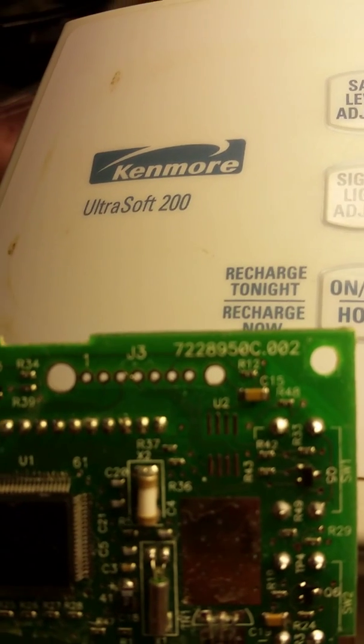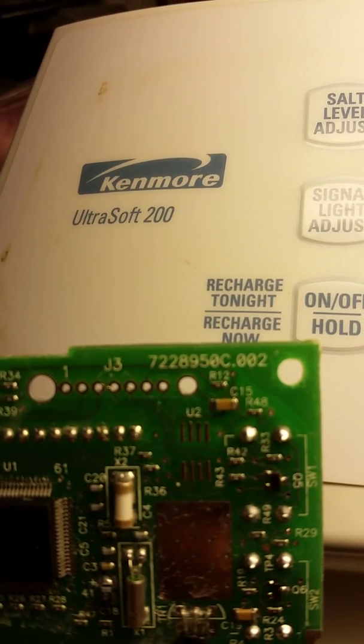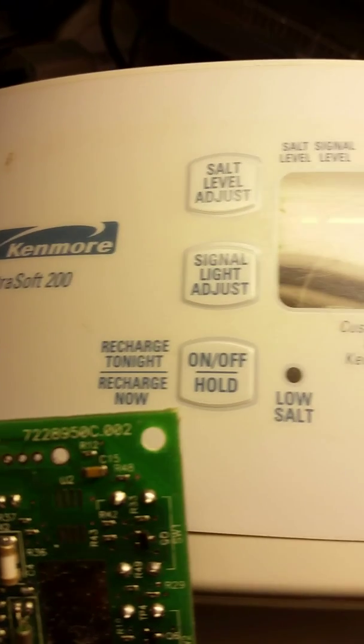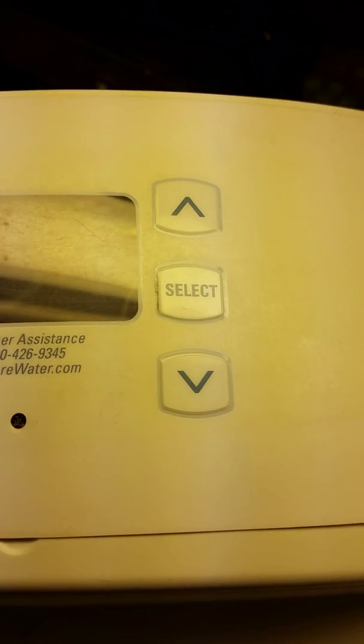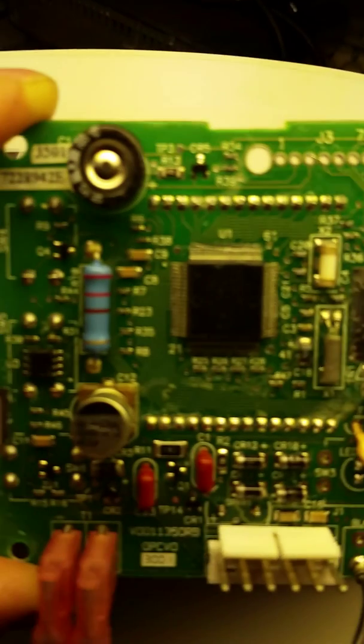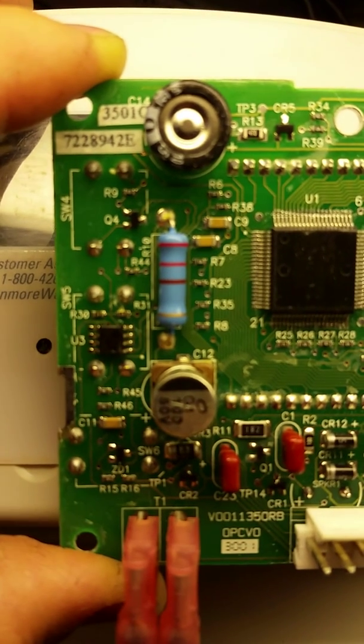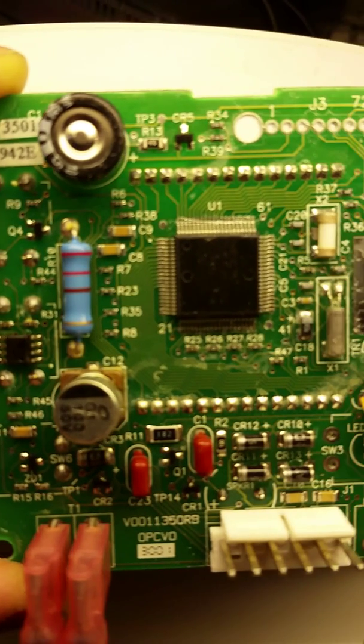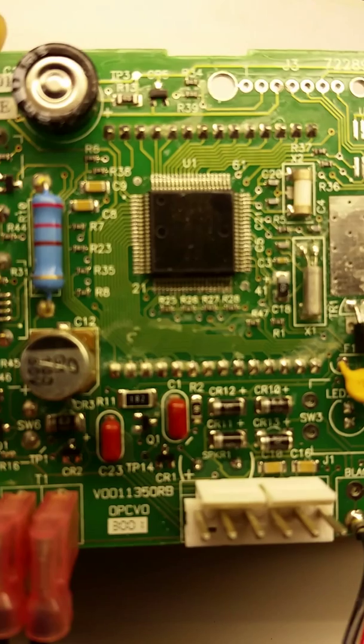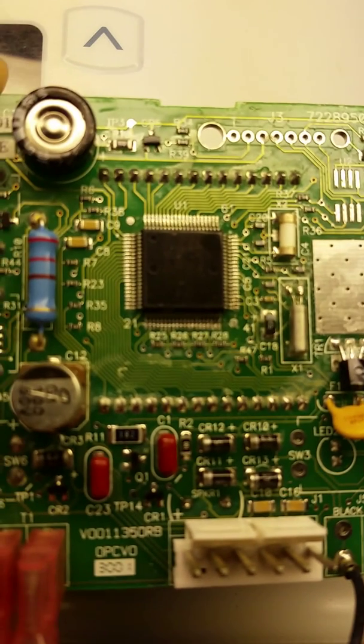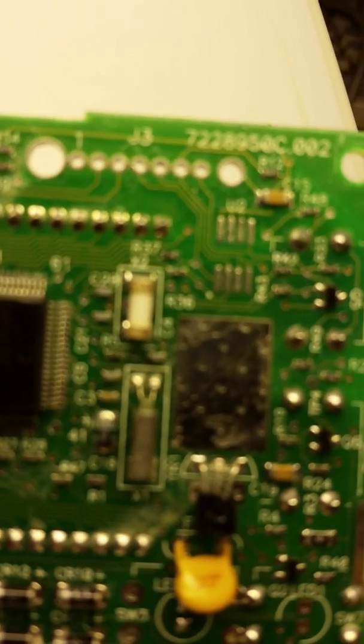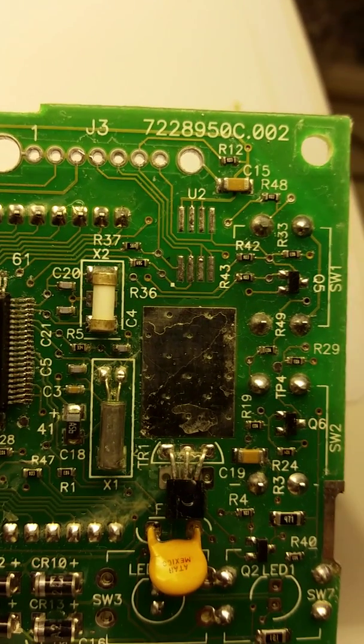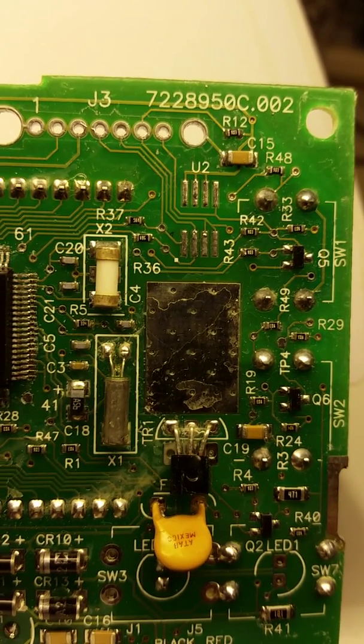We are looking at the circuit board from a Kenmore Ultrasoft 200 water softener system. This is the circuit board with the NEC 8-bit microcontroller, and you can see up in the corner we have removed U2, which is a 1k bit EEPROM.